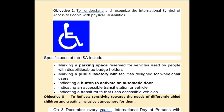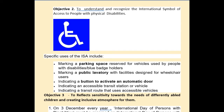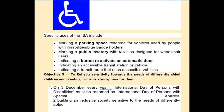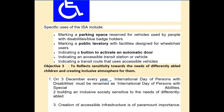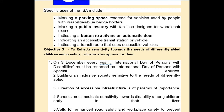Objective 3, which I consider the most important, is to reflect sensitivity towards the needs of differentially abled children and creating an inclusive atmosphere for them.